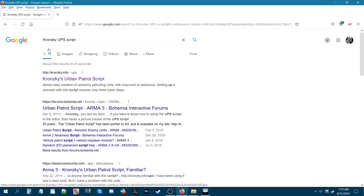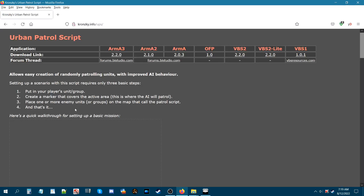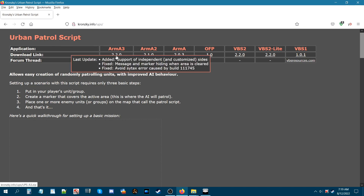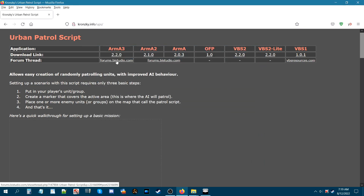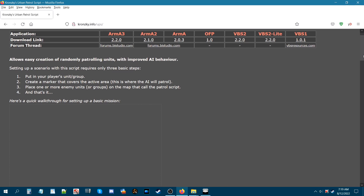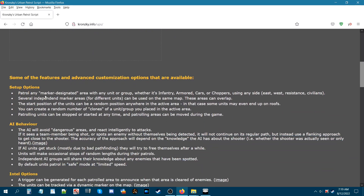You can search for 'Kronsky UPS script' — I'll link the website directly. This is Kronsky's Urban Patrol Script page, which goes back to the OFP days. To download from his site, just click the download link and save it wherever you want. I'll also link the BI Forums thread which gives more detailed information about setup, AI behavior, intel options, and editor setup.